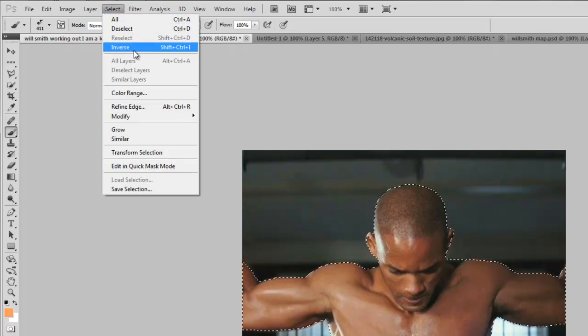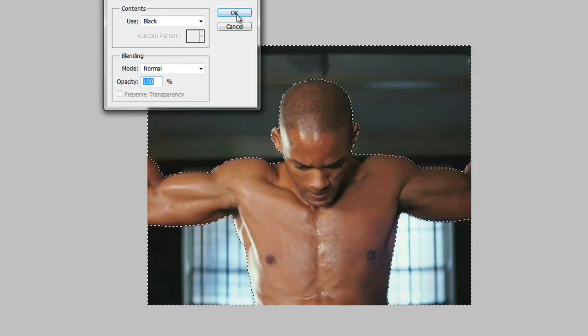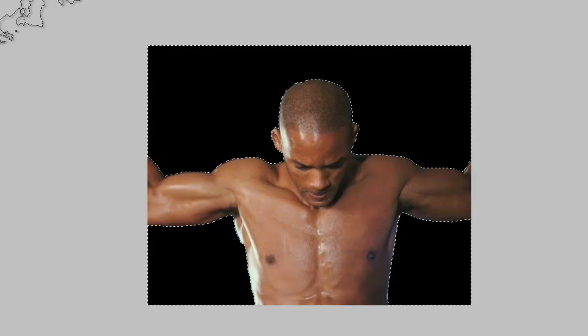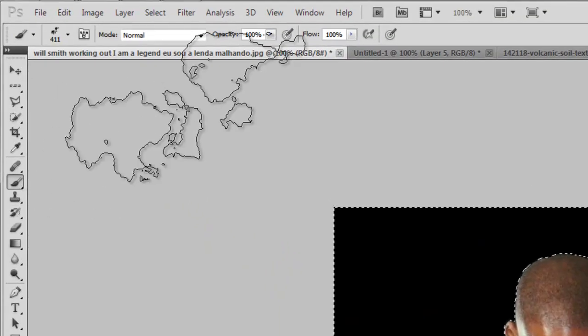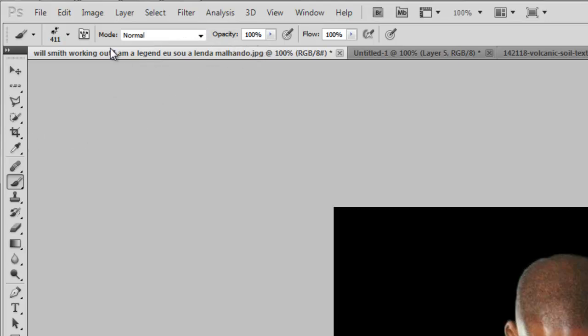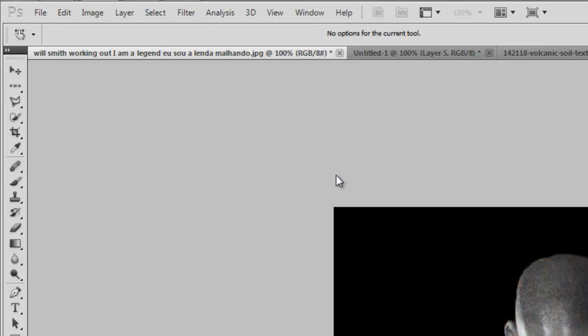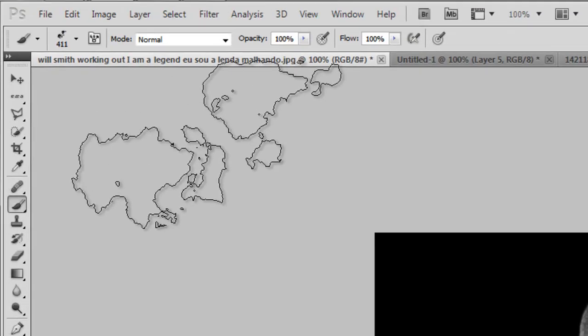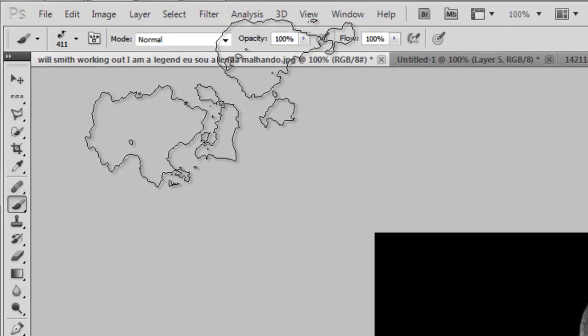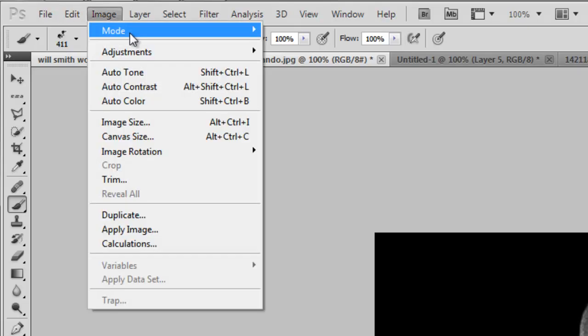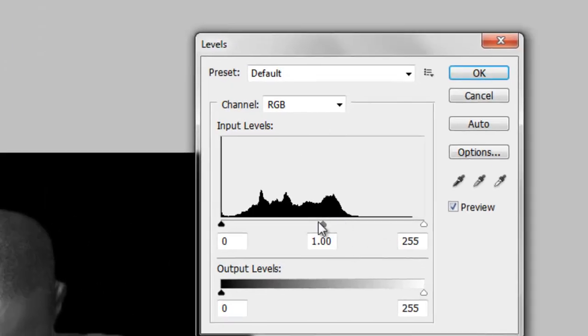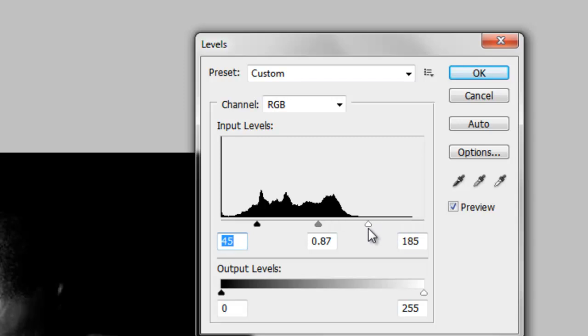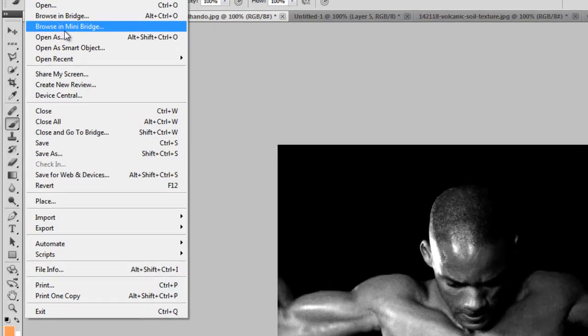We'll go to Select and make its inverse, and by the delete button we'll fill it by black color. Now we'll change its color. Now we'll go to Image, Adjustments, Levels, and here we'll make the darker more darker and the lighter lighter so that it looks like this.